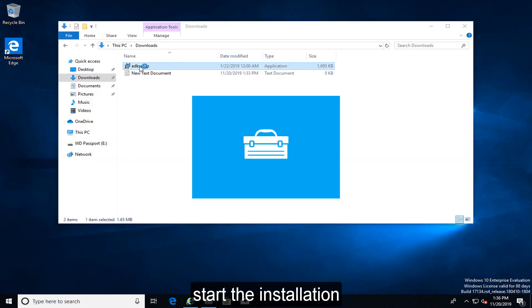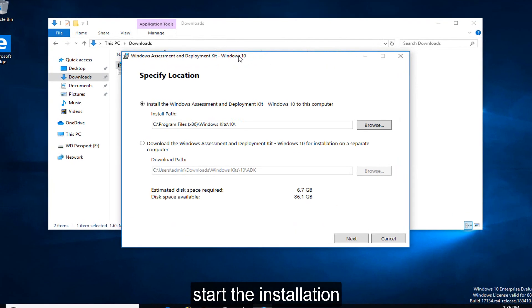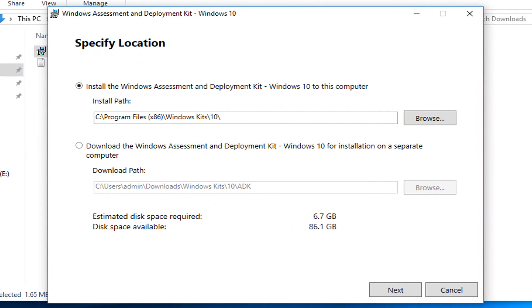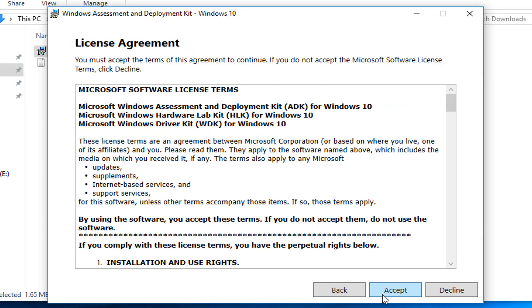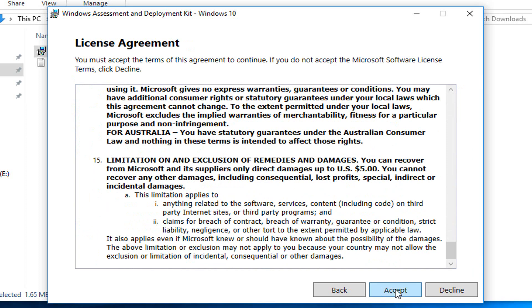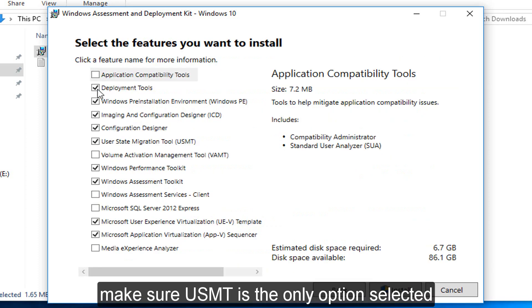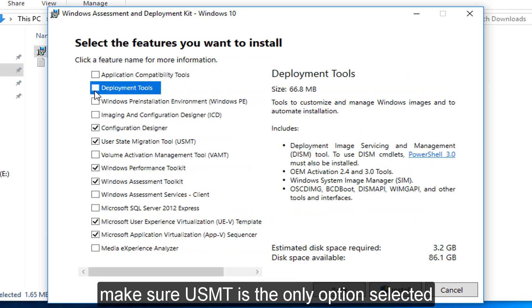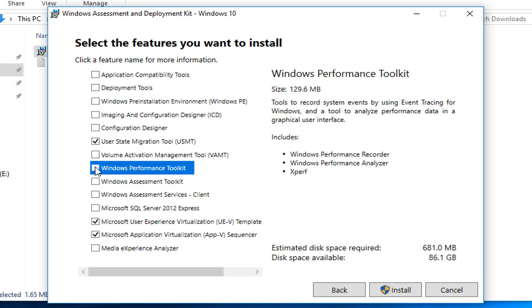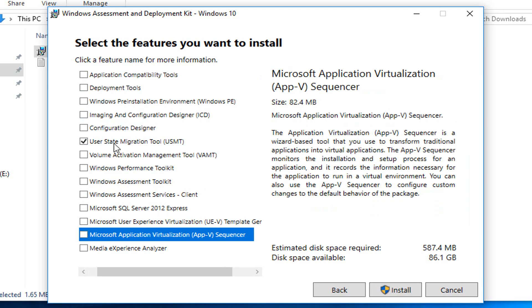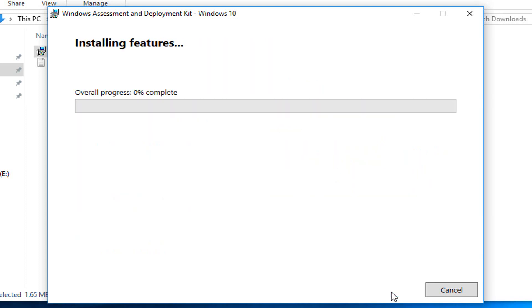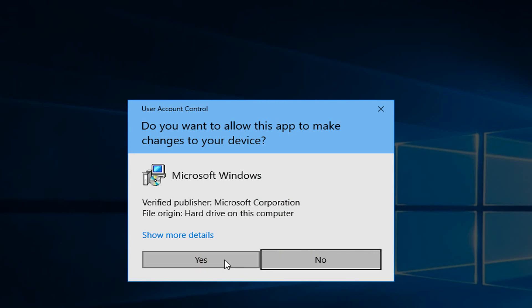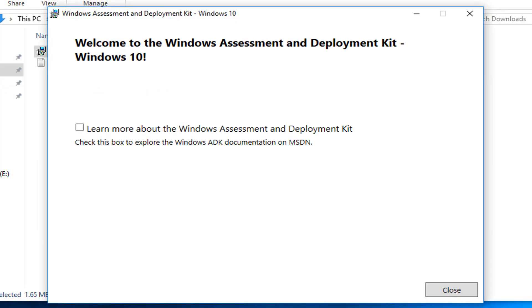Start the installation. Make sure USMT is the only option selected.